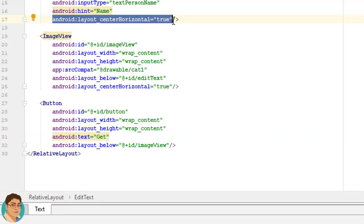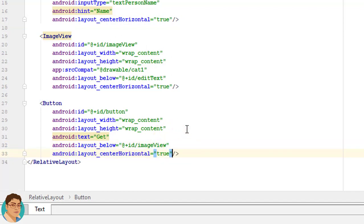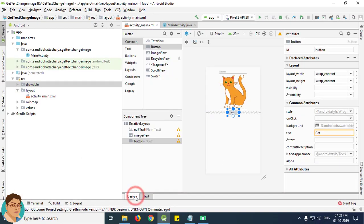Once again, it should be centered aligned. So just copy and paste this line. Go to design tab, ok.